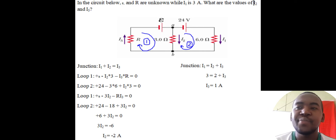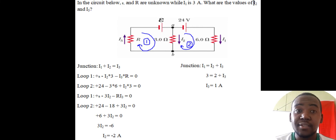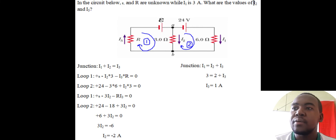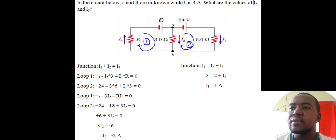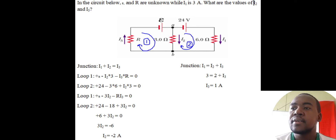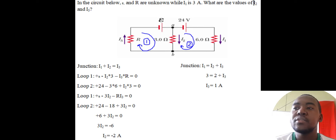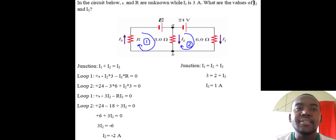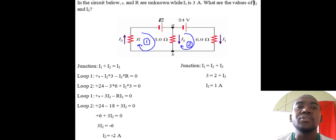Alright, let's go to question one. We see the circuit there, and it asks us to find the values of I2 and I3. It gives us I1 which is 1 ampere. Using the junction rule, I1 plus I2 equals I3 — because when I3 reaches point A it splits into I1 and I2.